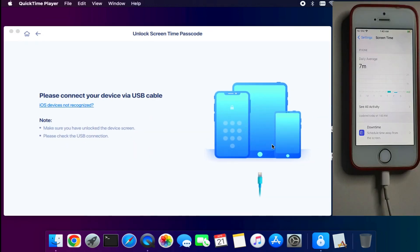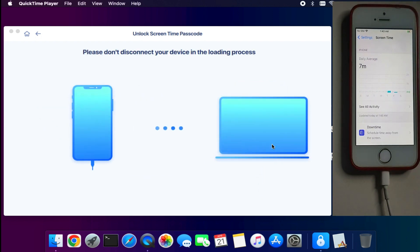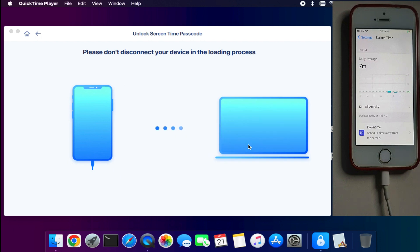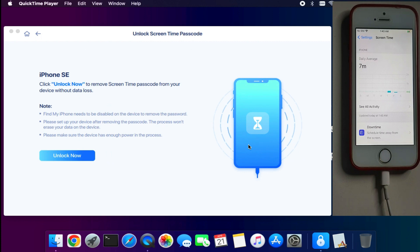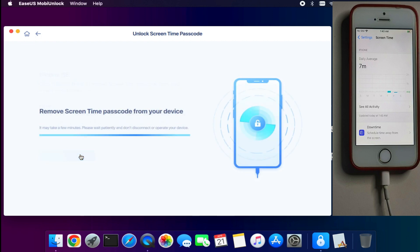video, we will use the unlock screen time passcode feature. Now you need to just connect your device. Once it connects, you will see your iPhone model information. Before proceeding, make sure your Find My iPhone is off and your iPhone has enough power. This process doesn't delete any data, so all your data will be saved. Now click on unlock.